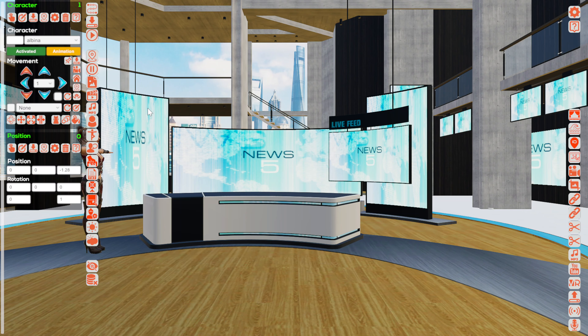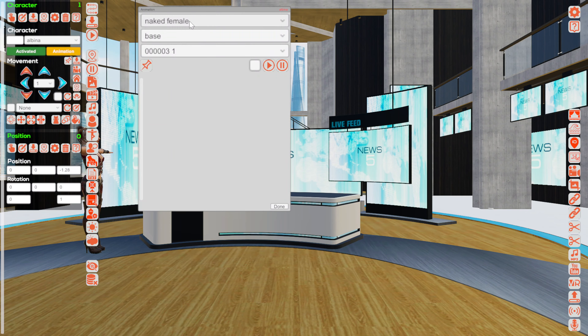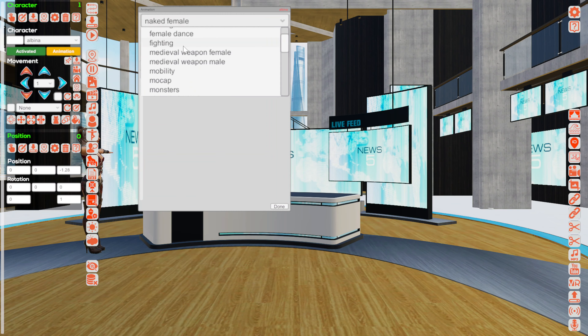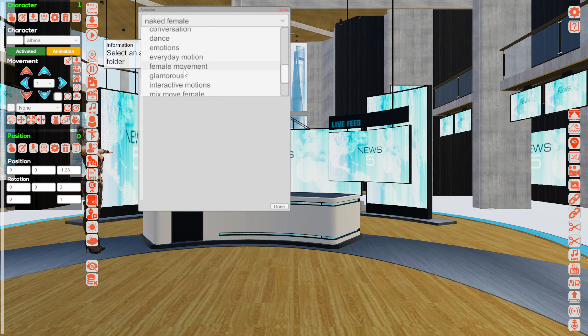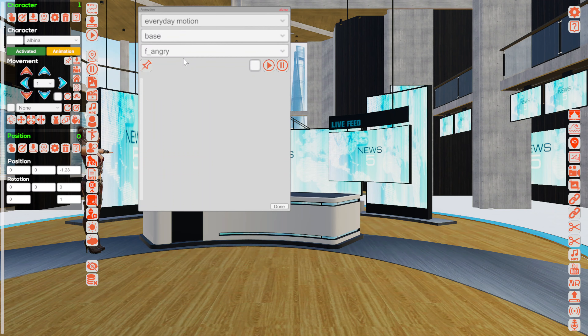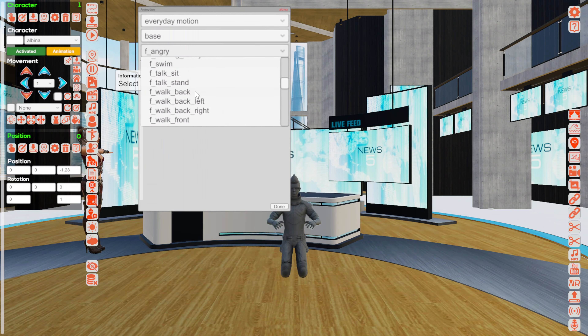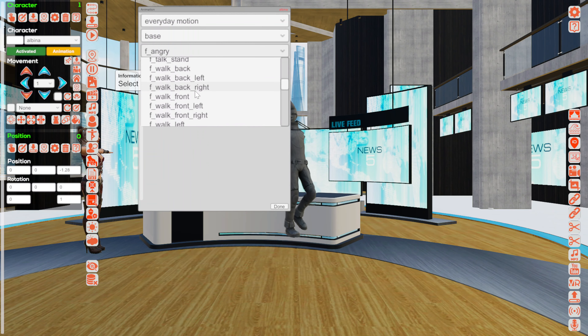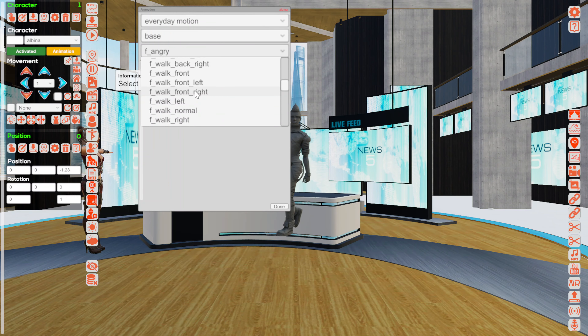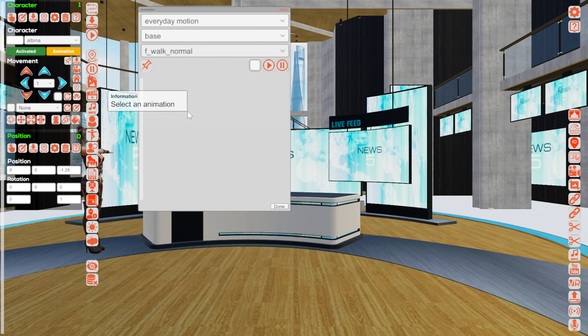Now I will have to add her some animations. I will scroll down to the everyday motion section, and scroll to 'Female Walk Normal' — here it is. I am selecting the animation.